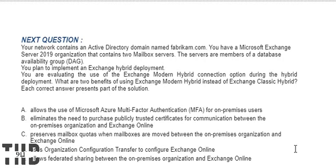Your network contains an Active Directory domain named Fabricum.com. You have a Microsoft Exchange Server 2019 organization that contains two mailbox servers. The servers are members of a database availability group. You plan to implement an Exchange hybrid deployment and are evaluating the use of the Exchange Modern Hybrid connection option.